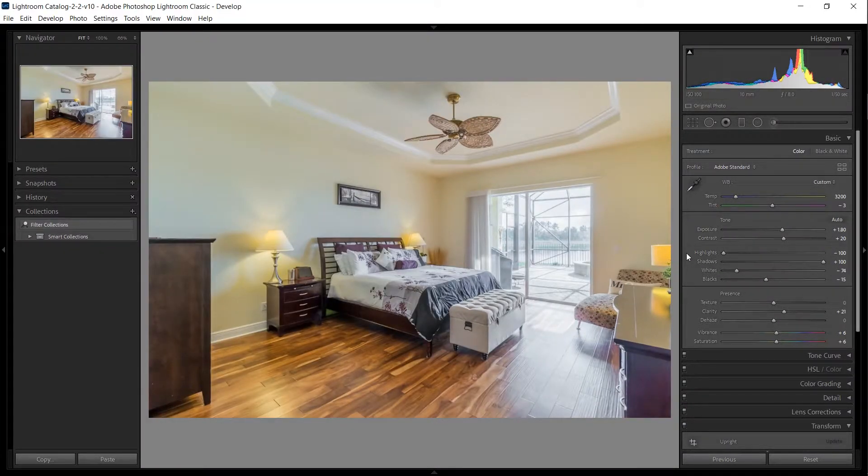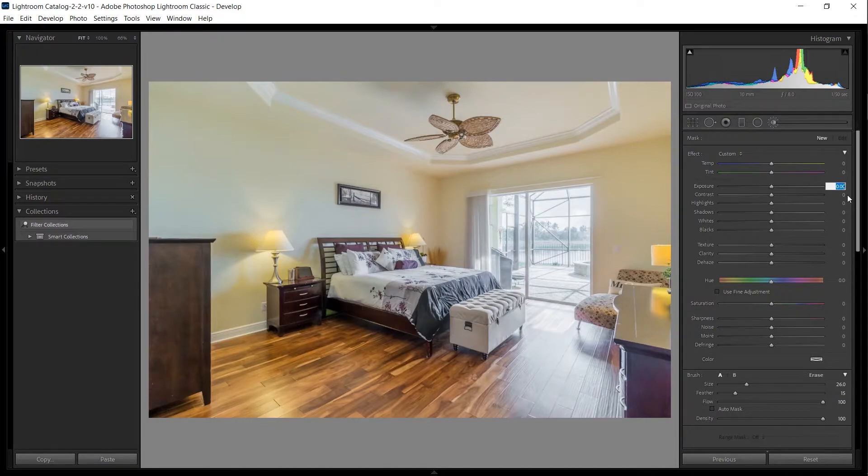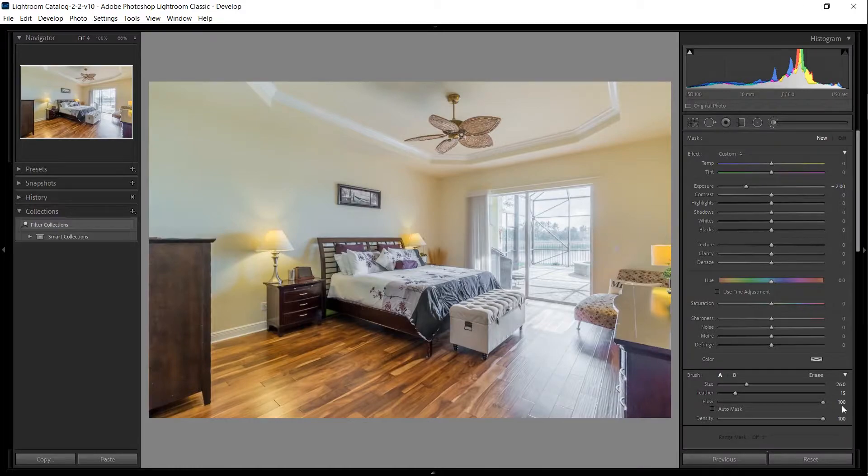Hit K on your keyboard to open up the adjustment brush, then double click on Effect to reset all sliders to 0. Set your exposure to negative 2, your feather to around 15, and the flow to 100.